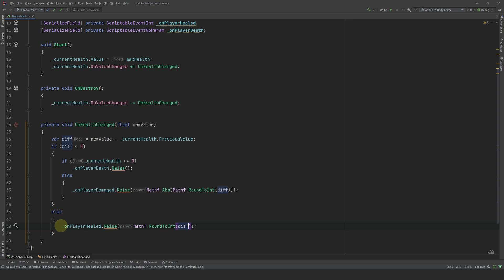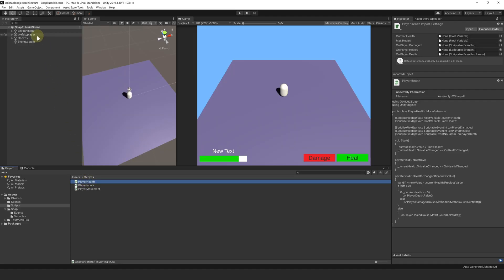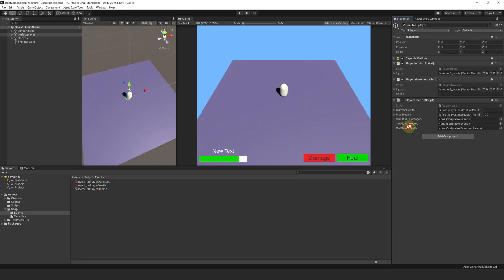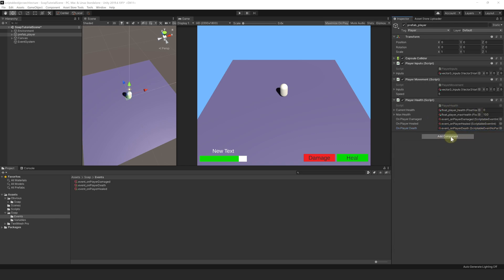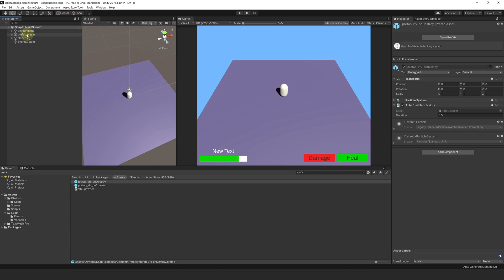Now our code is raising the events properly, and we can go back to the editor. Let's drag our events into our class: OnPlayerDamaged, OnPlayerHealed. If you don't want to drag, you can also click on the little dot on the side and search for your events there, then select to reference it. To test our events, we are going to add a VFX for when the player gets damaged or healed. I'm going to use one of the VFX included in the SOAP package. Let's pick the prefab VFX On Destroy and drag it under our player, break the prefab connection, remove the attached script, and rename it to PrefabVFXDamage.